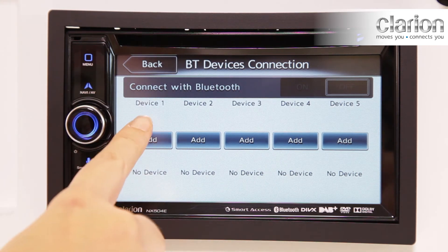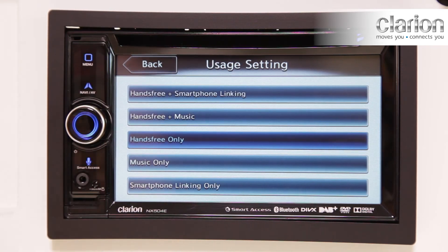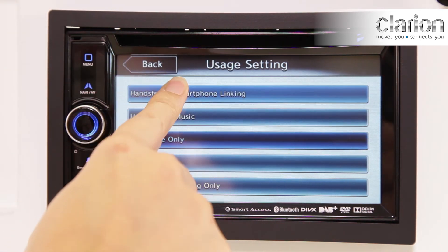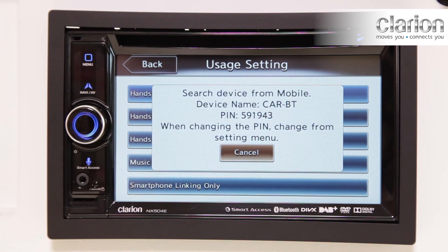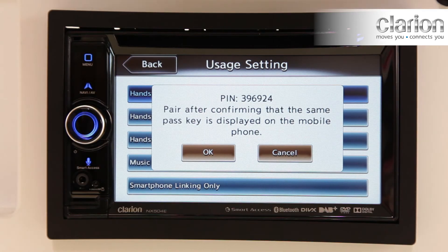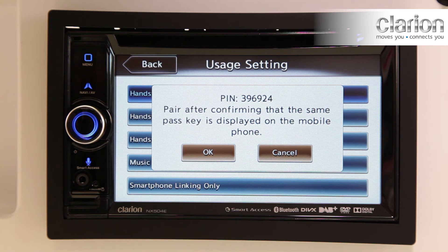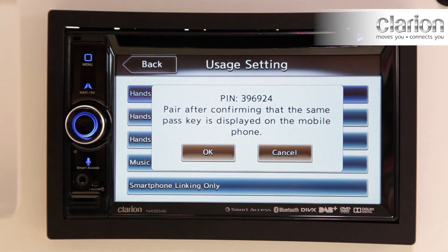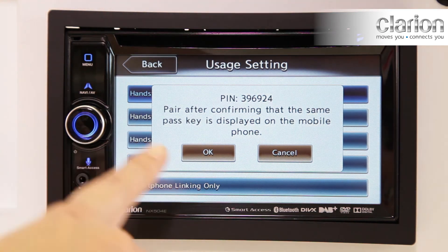Select Add. Select Hands-Free and Smartphone Linking. Check the Android profile and confirm the CarBT setting on your Android phone. The passkey is displayed on the phone and the device. Check the passkey on the phone and on the device, then confirm.